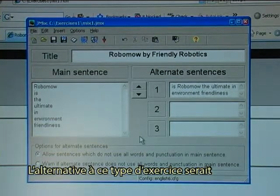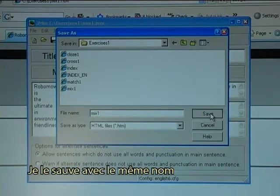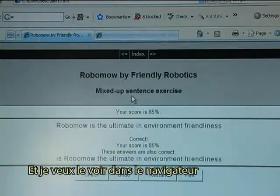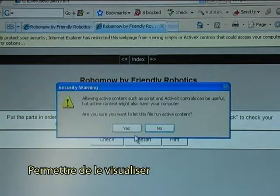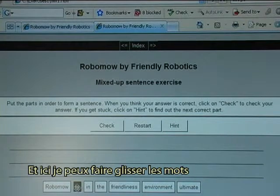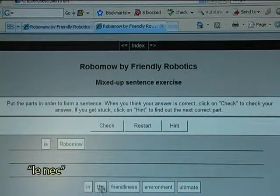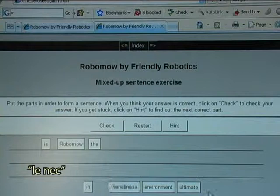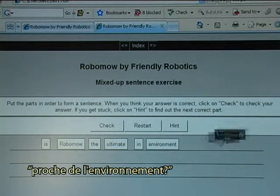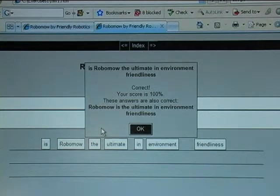The alternative to this type of exercise would be to make it a drag-and-drop. I click that option, save it with the same name, and view it in the browser. After allowing blocked content, I can see that I can now drag the words: Robomo, is, ultimate, ultimate in environment, friendliness. I check and it works.